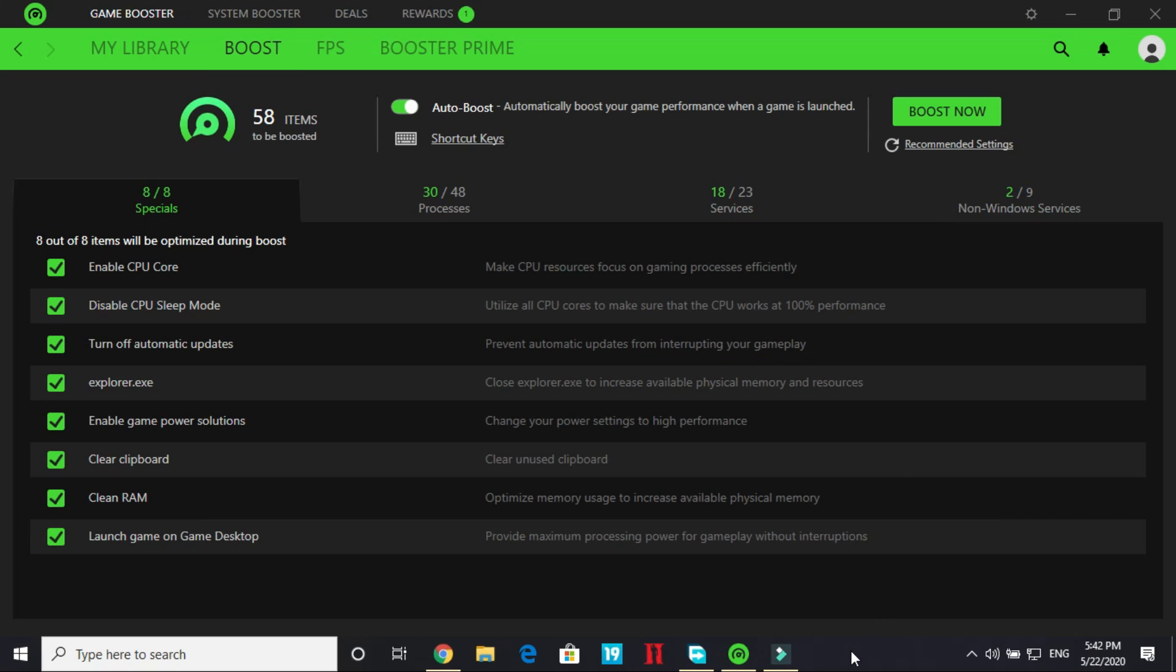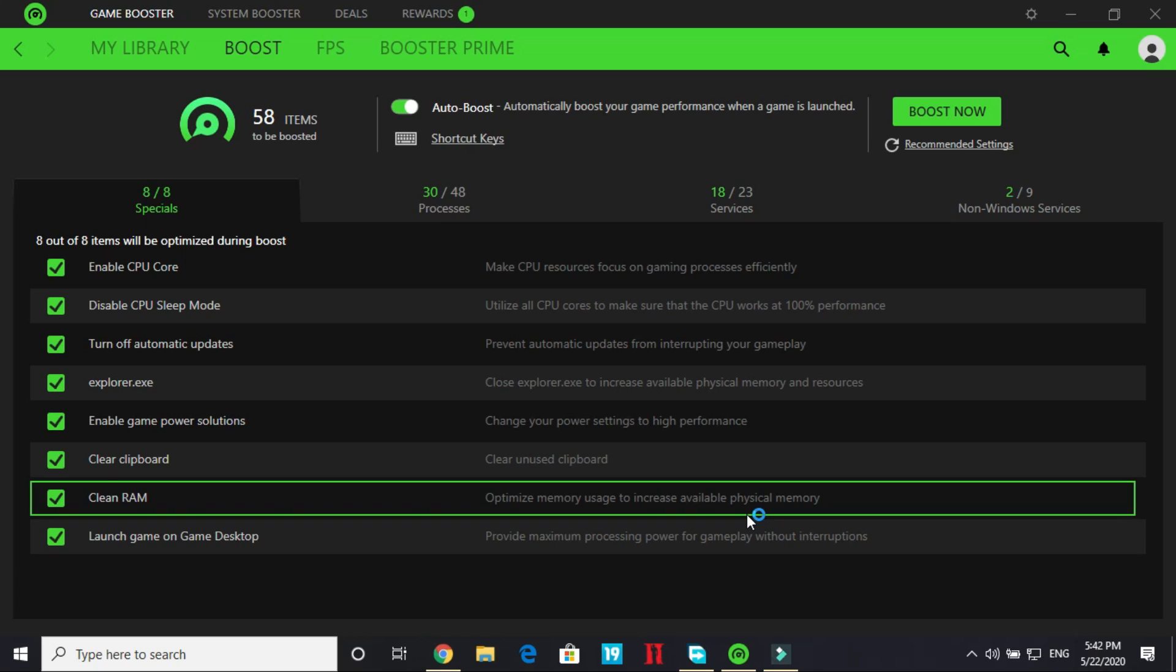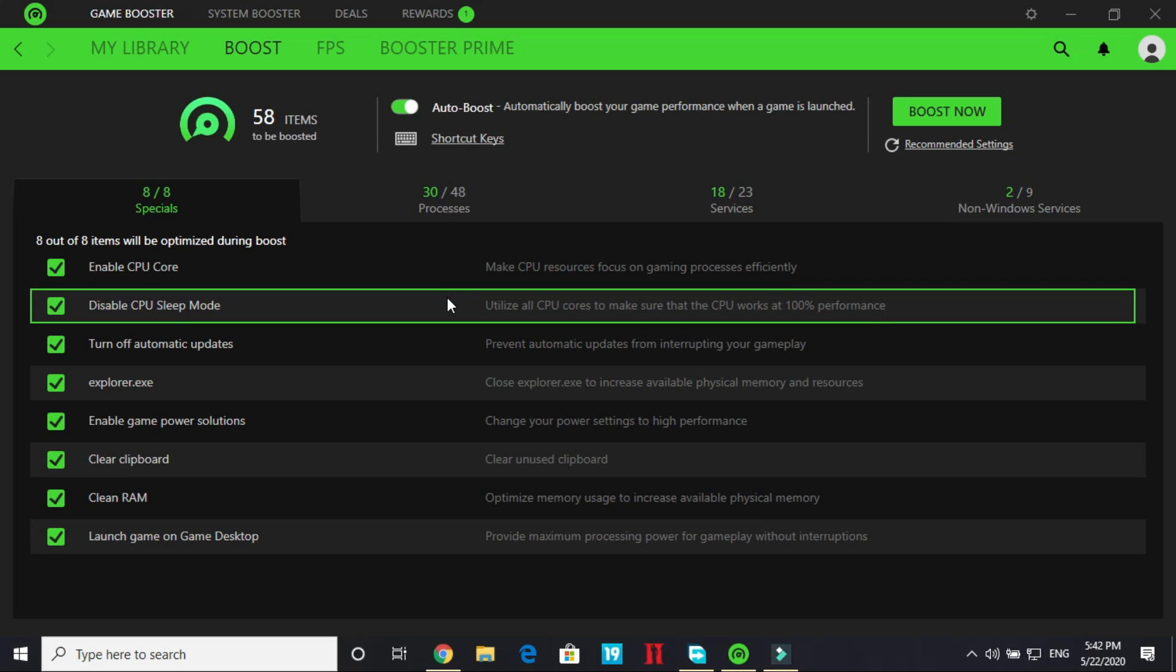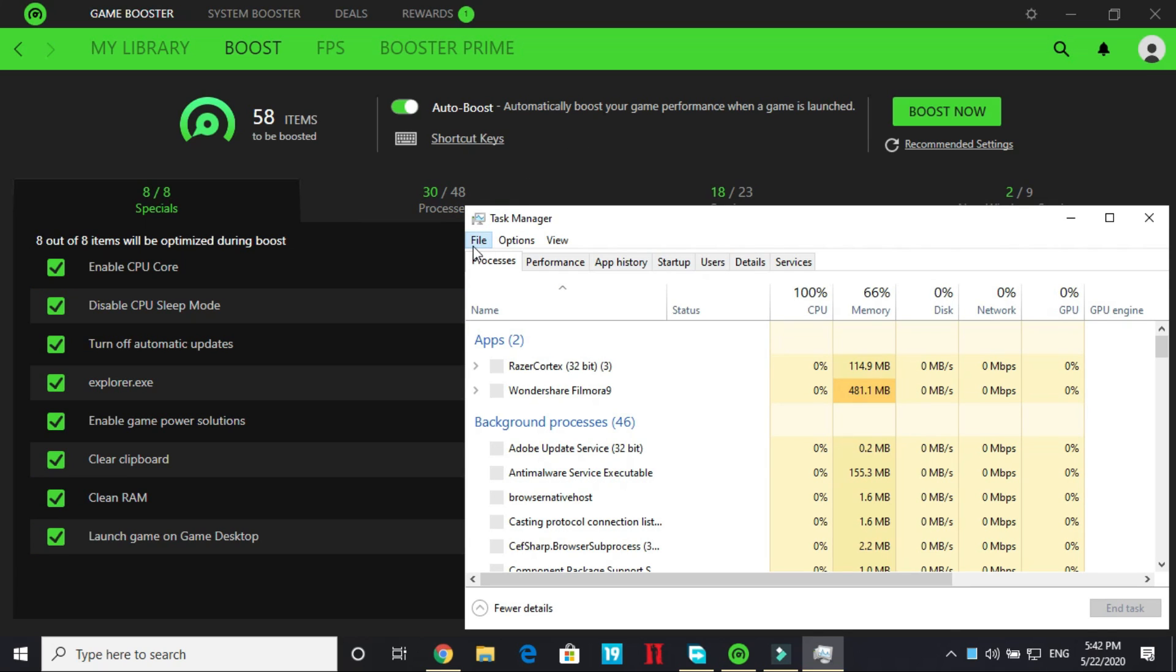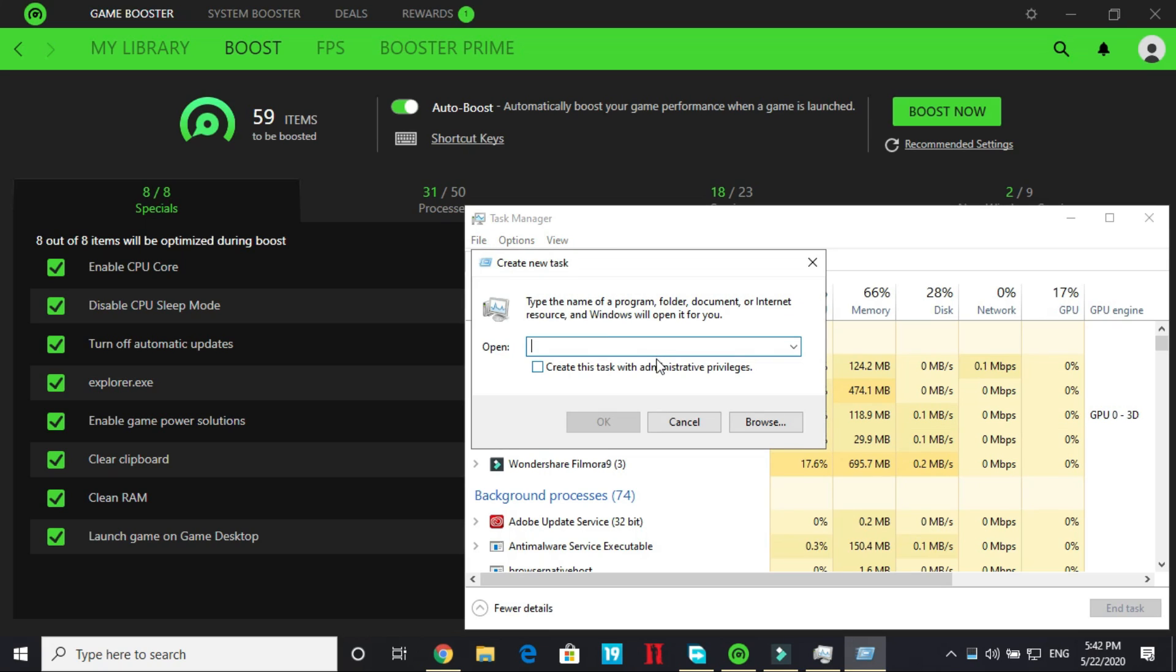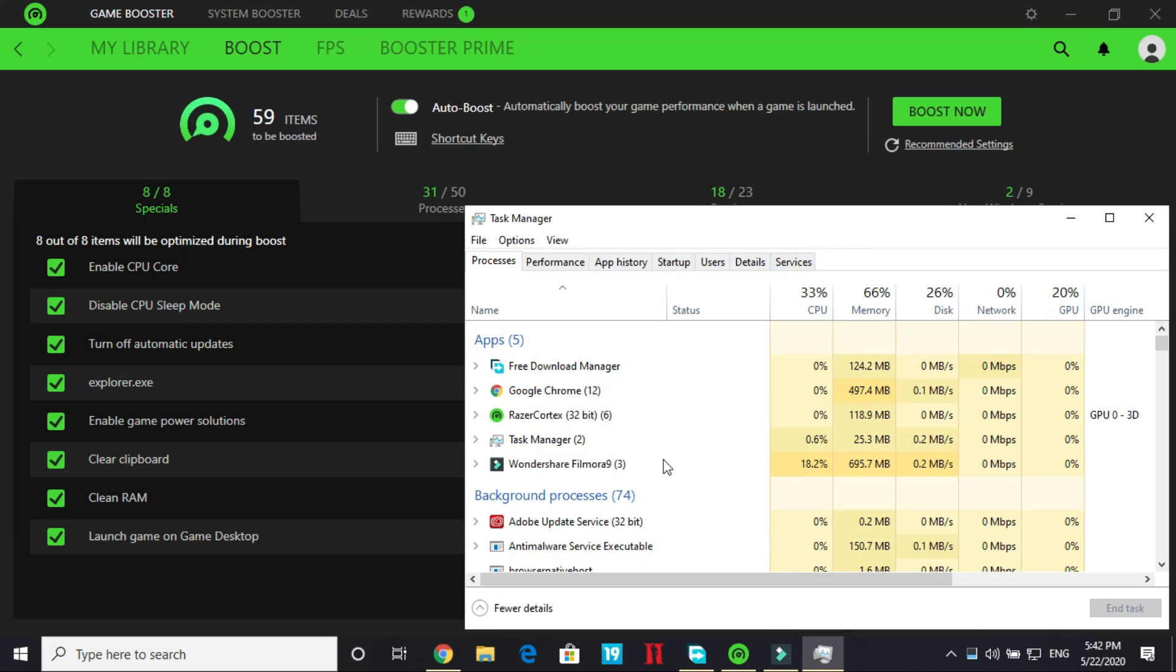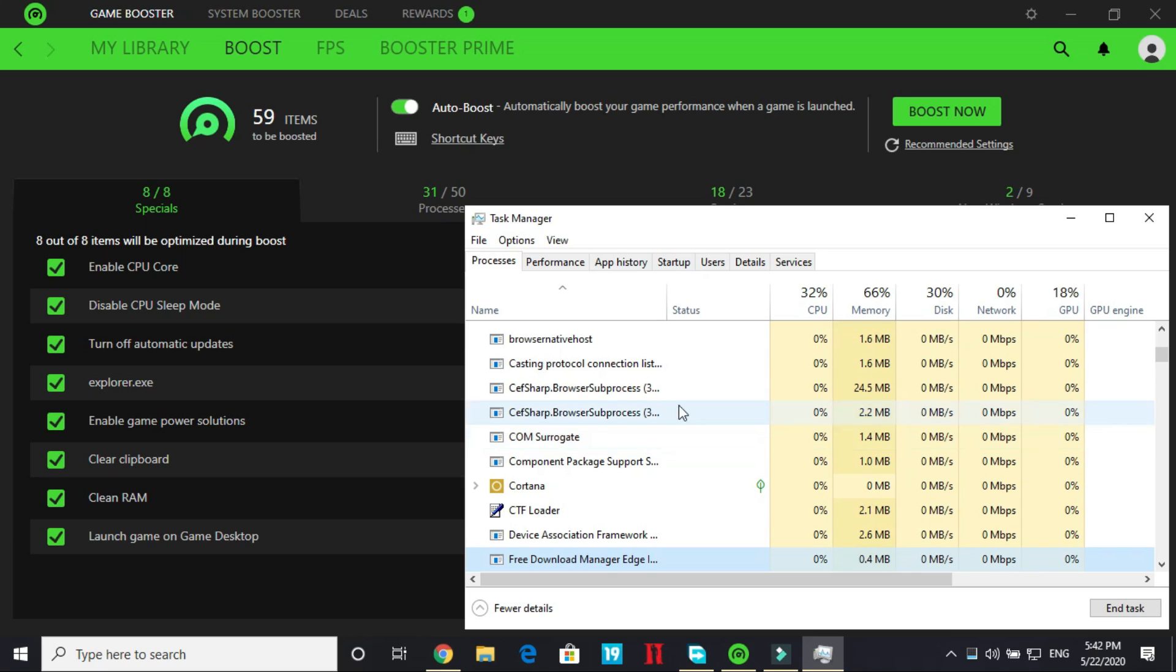But if it doesn't appear there's a workaround for it. Just go to your task manager. I am telling you just in case you are not able to get your explorer.exe back. Go to file, run new task and here just type explorer. Just in case you are not able to get your explorer.exe once the game is boosted. So I will tell you with an example of where is explorer.